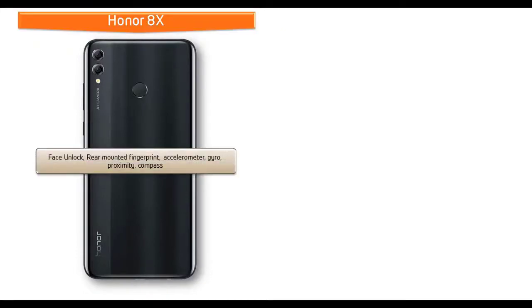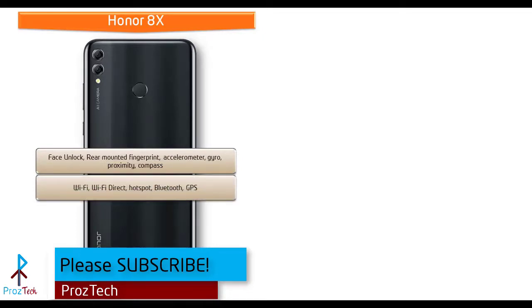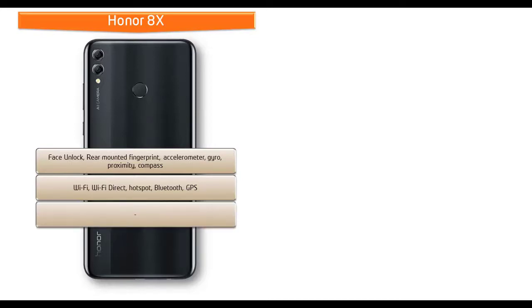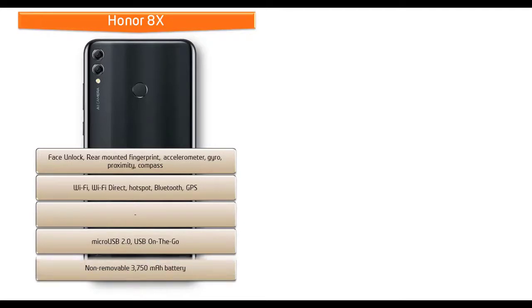In Honor 8X, you can find faster face unlock and also fingerprint scanner that is placed on the rear side of the phone. It also comes with different sensors like ambient light sensor, accelerometer, proximity, compass, and gyro sensors. This phone comes with Wi-Fi dual band, GPS, Wi-Fi Direct, hotspot, Bluetooth, micro USB 2.0, and USB on-the-go. This phone is also powered by 3750 mAh non-removable battery.